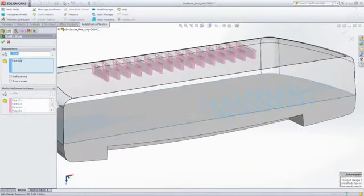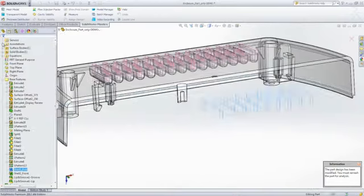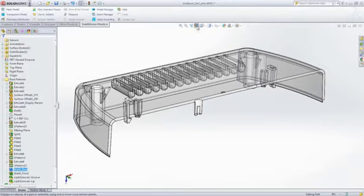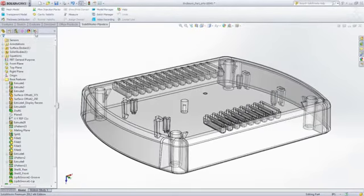Of course, changing the part wall thickness is quick and easy because you can use the same SOLIDWORKS features and functionality that are part of your day-to-day workflows.